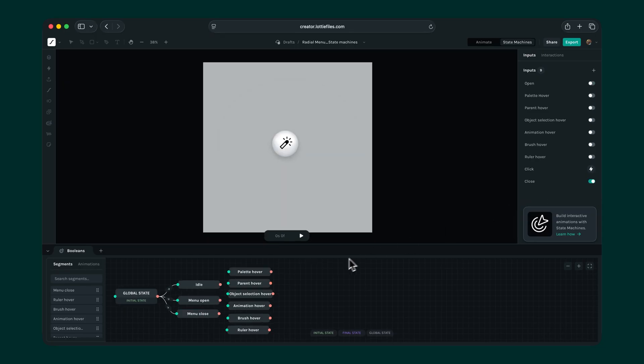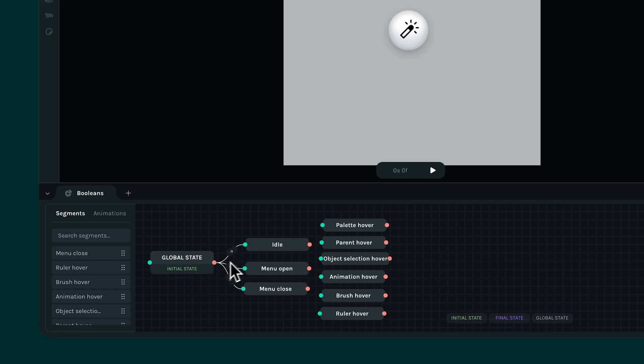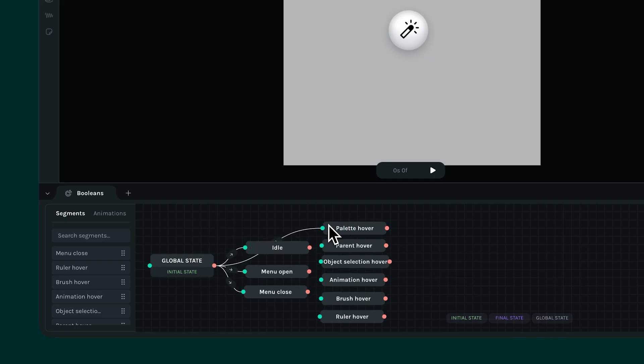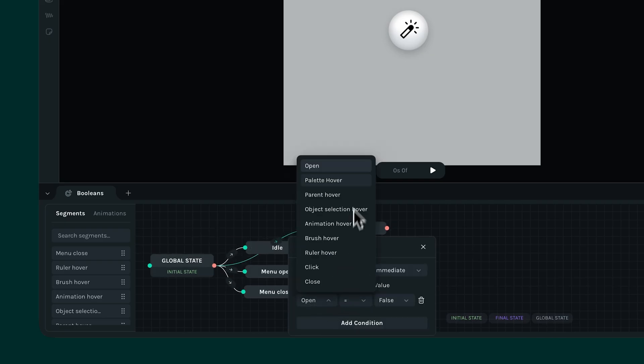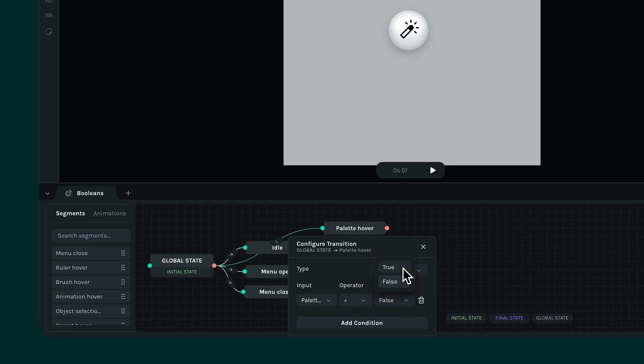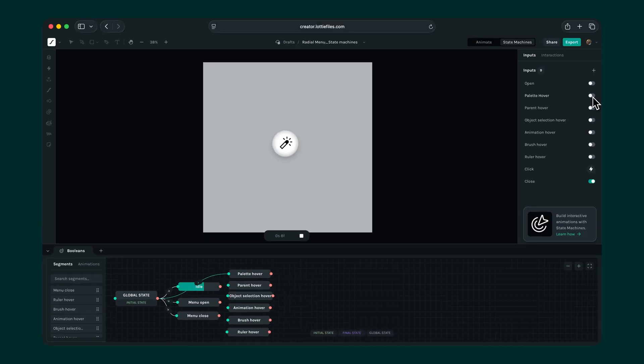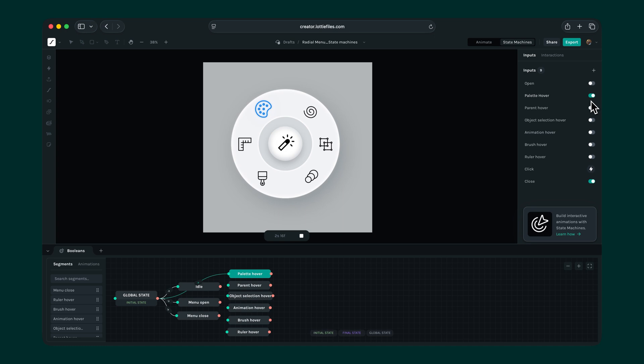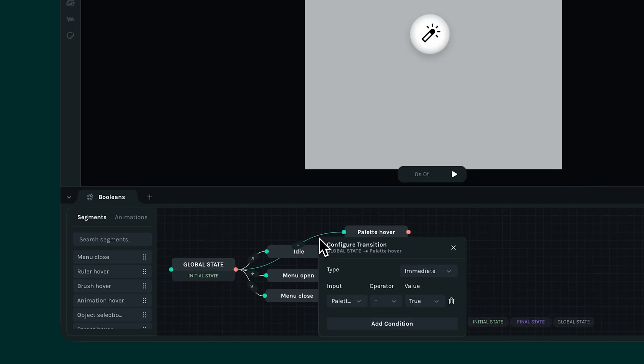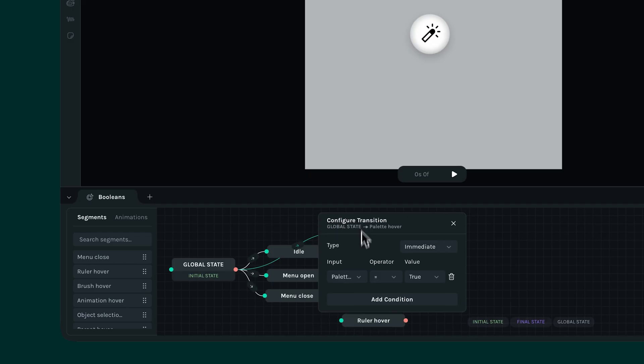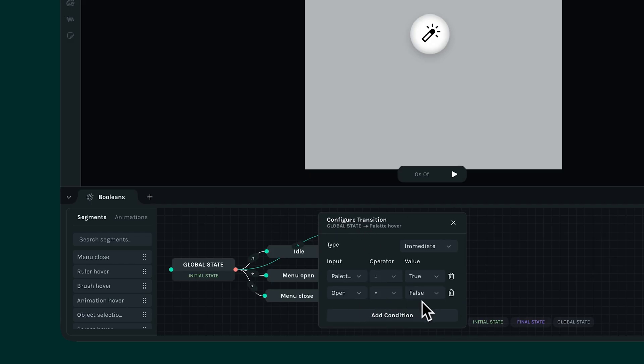Now let's extend this logic to other parts of the menu, starting with palette hover. Connect the state, then set the condition. Only when palette hover equals true. But as we can see, this can be triggered even when the menu is closed, which shouldn't happen. So, we need to specify another condition.